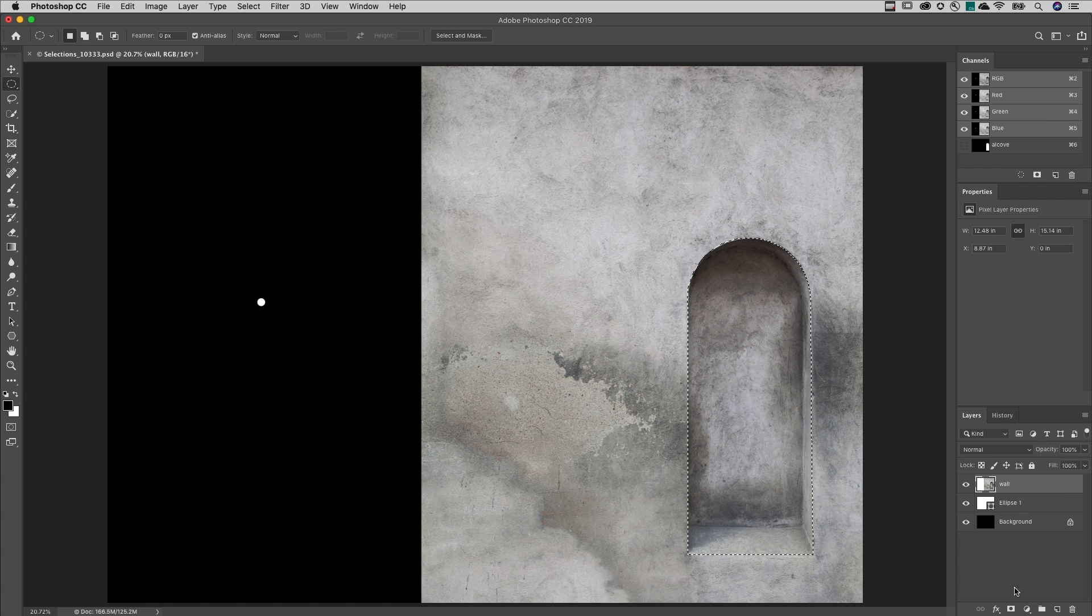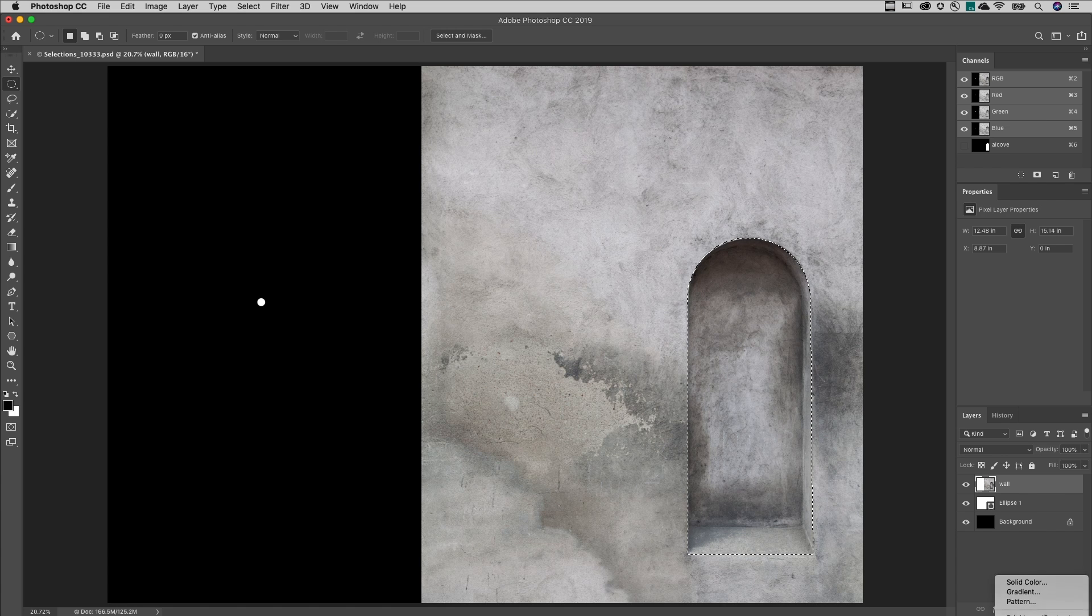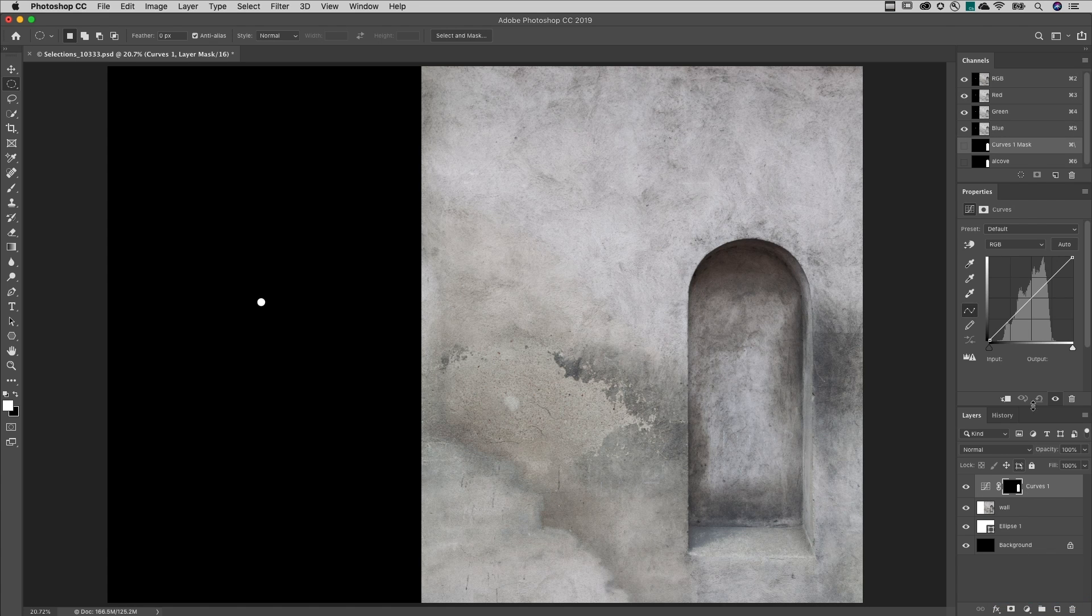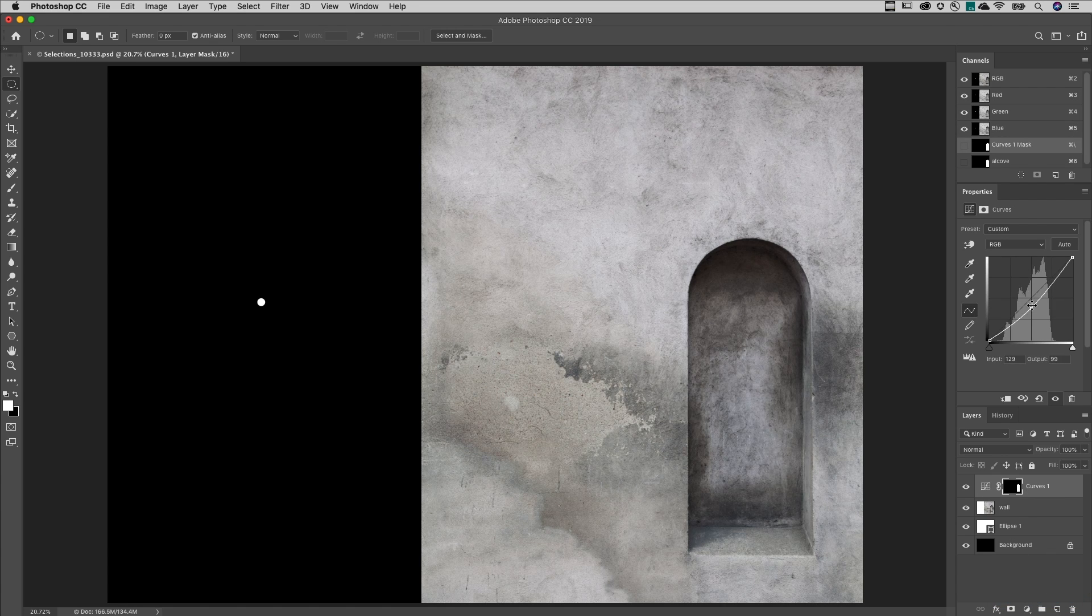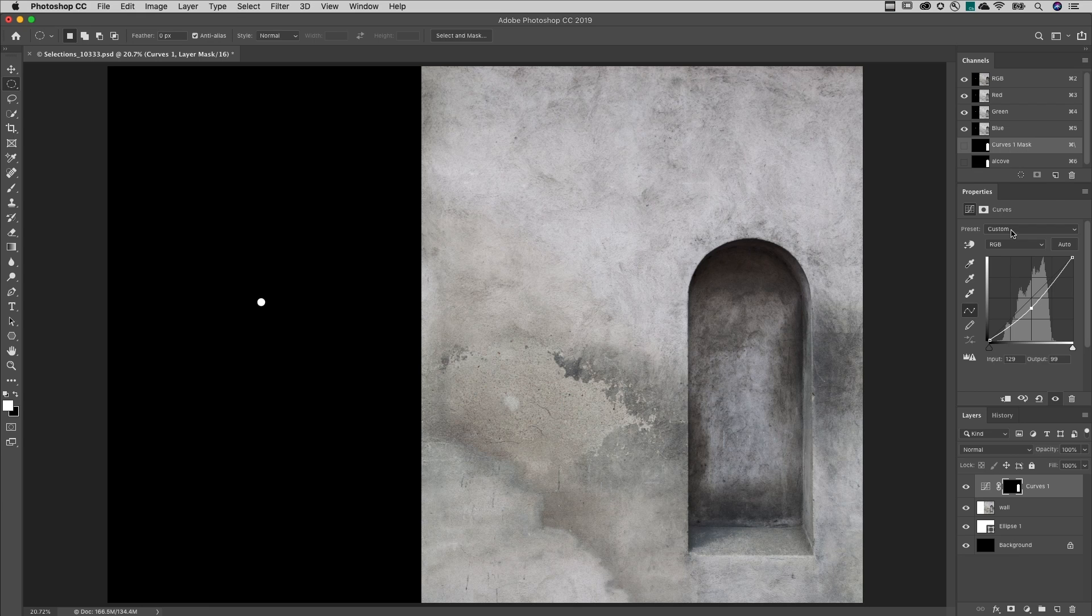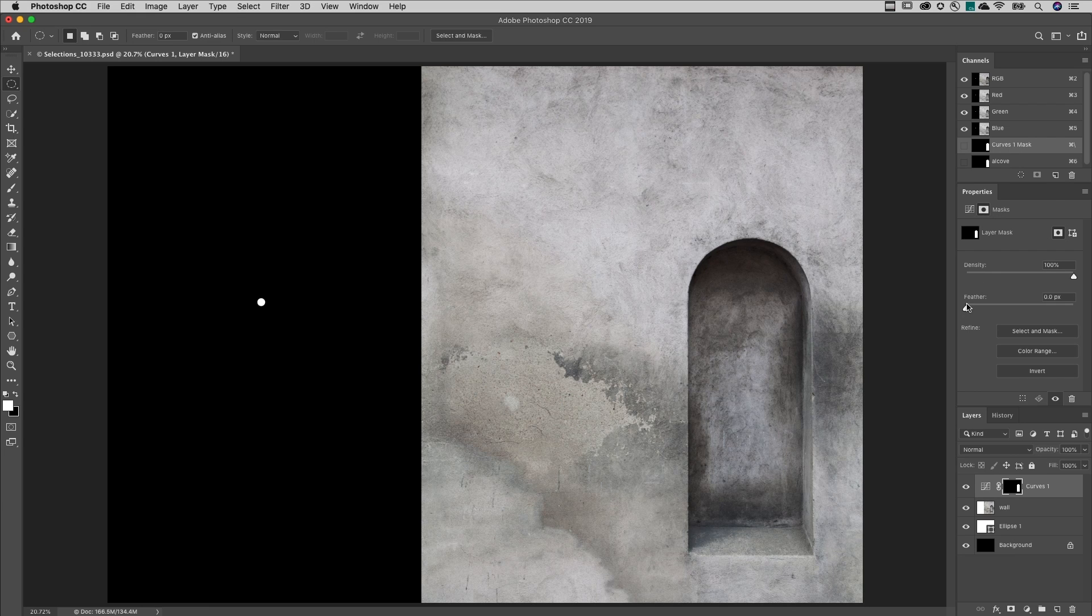Now that I have my selection, I'll add a Curves adjustment layer, decrease the values within the alcove, and add a slight feather in order to soften the edge.